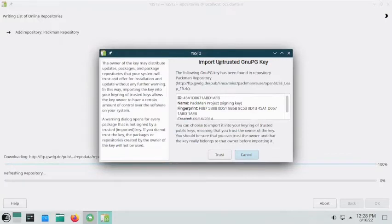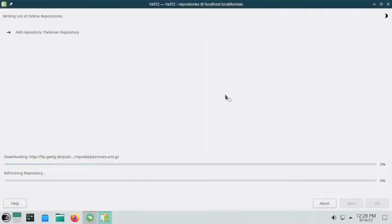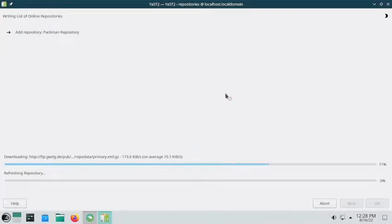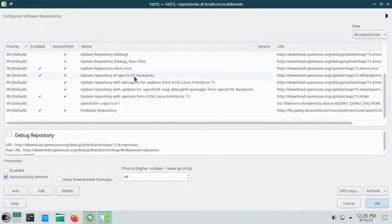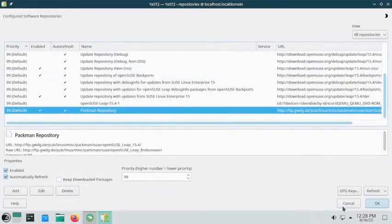It will now import an untrusted GnuPG key because this is a third-party repository, not from openSUSE, so it shows the GPG key as untrusted. You have to trust it so it will add the keys to the repository. Wait for the repository to download and sync its contents. The Packman repository is now available.